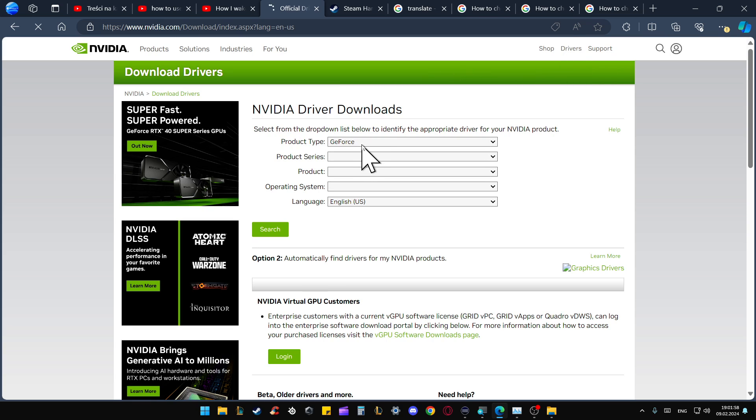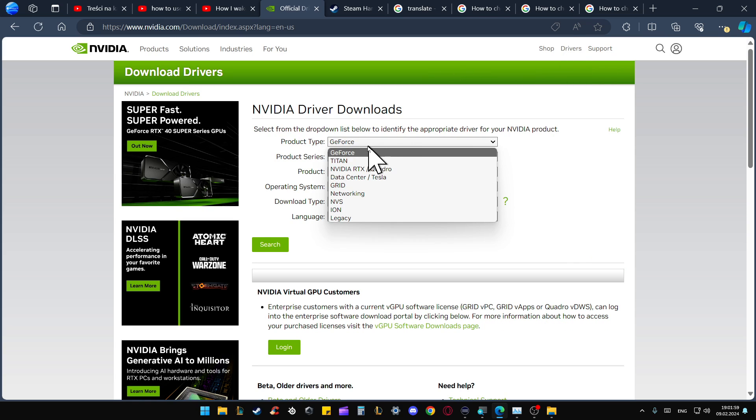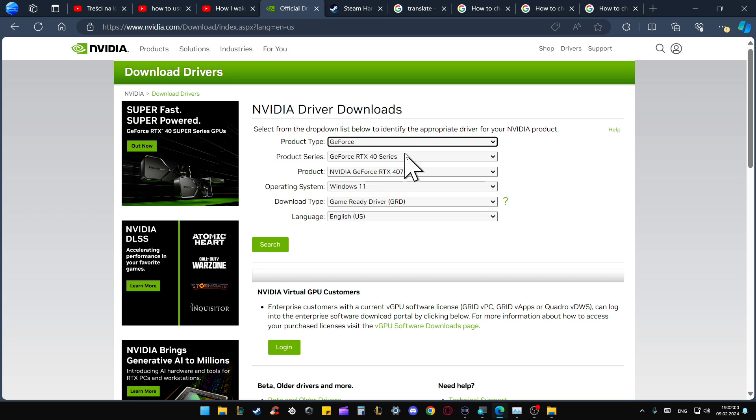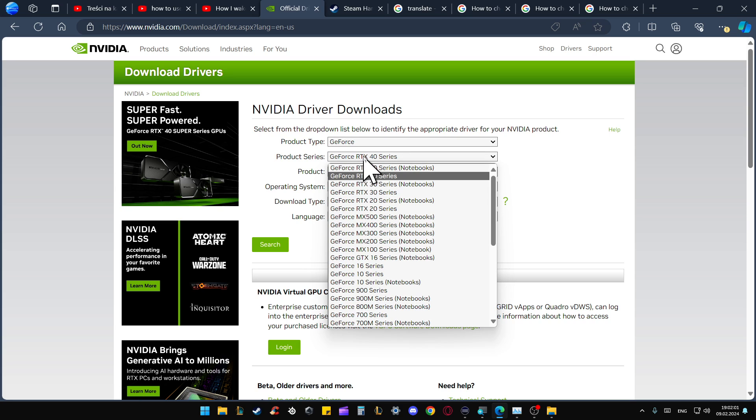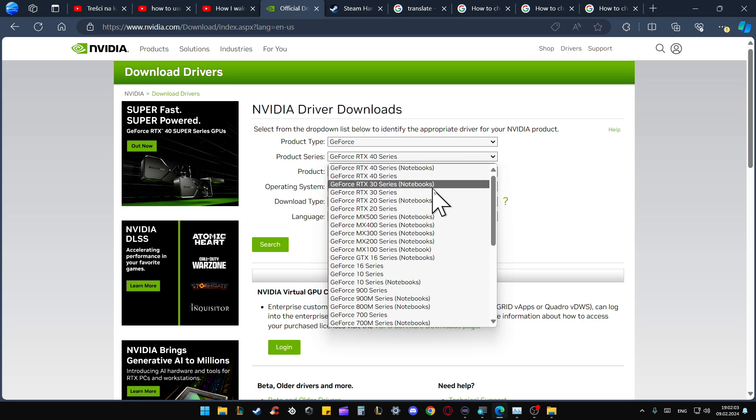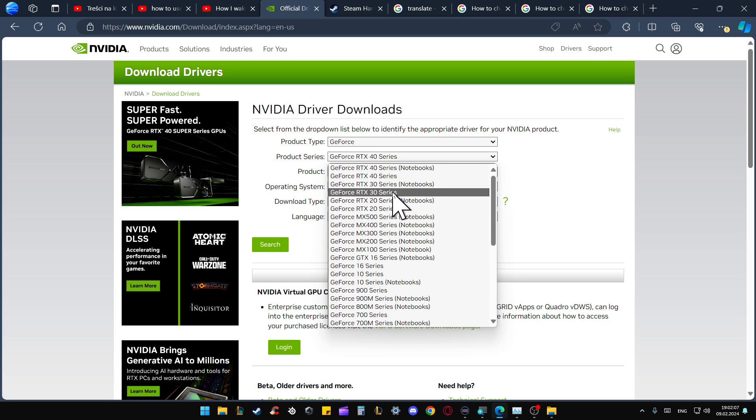From here, go into the product type and select GeForce. Go into the product series. If you have a laptop, select 30 Series Notebooks. If you have a normal computer, just go for the 30 Series.